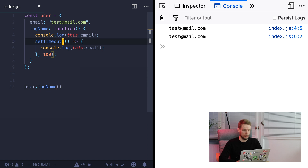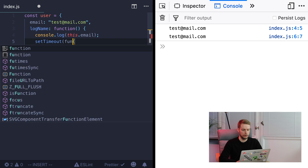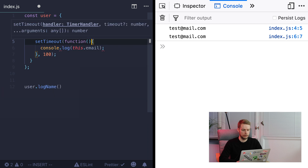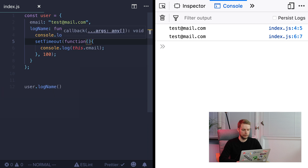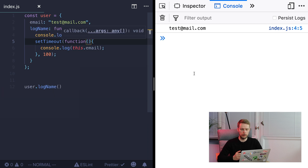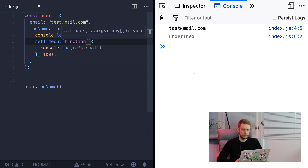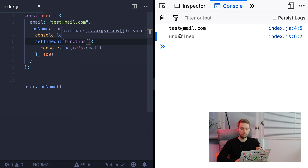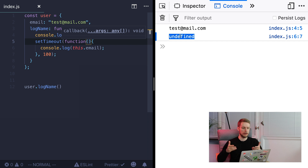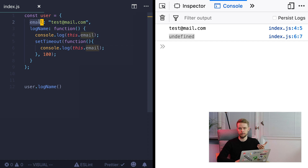We change our arrow function to a regular function and call the code again. Now, when the function was called in our `setTimeout`, we got undefined — because the global object doesn't have the field `email`.